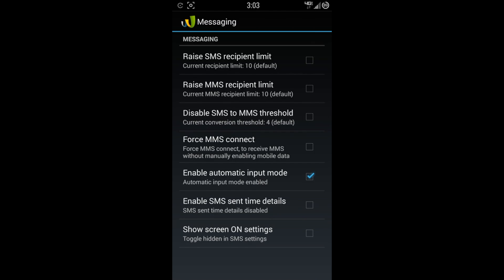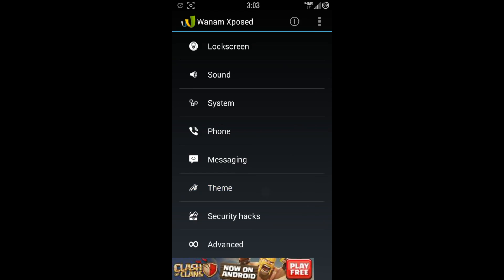You can go here to messaging, which has some pretty cool practical options here as well. Raise the SMS recipient limit. Usually it's just 10 people that you can add, but you can actually make it bigger. And you can do the same for MMS messages. You can disable SMS to MMS threshold. Current conversation threshold is four. And that's just the default. Force MMS connect. Enable automatic input mode. Enable SMS sent time details. Show screen on settings.